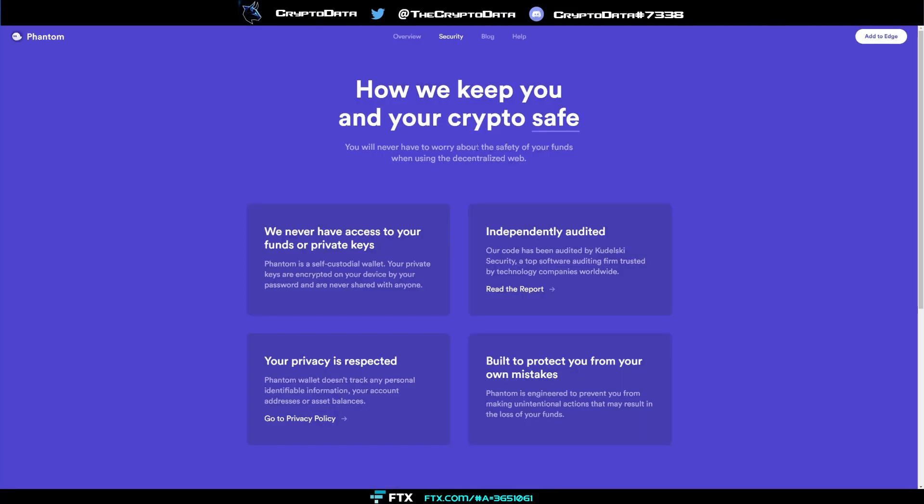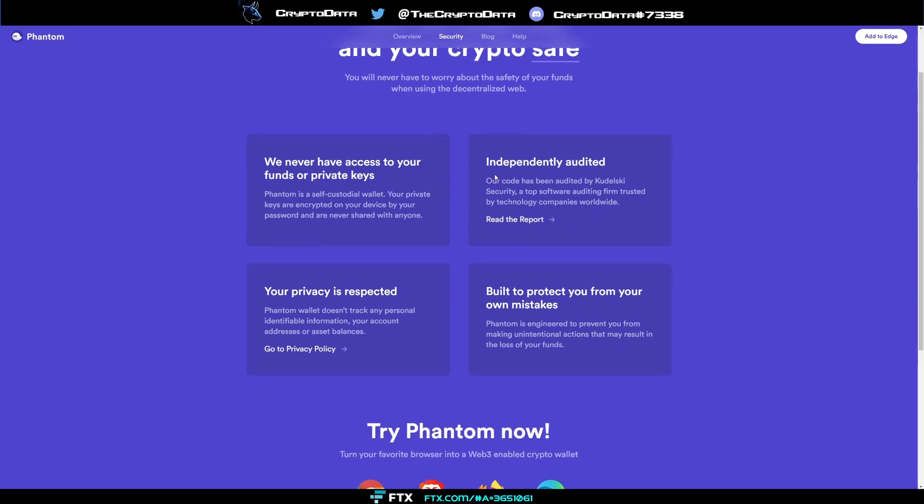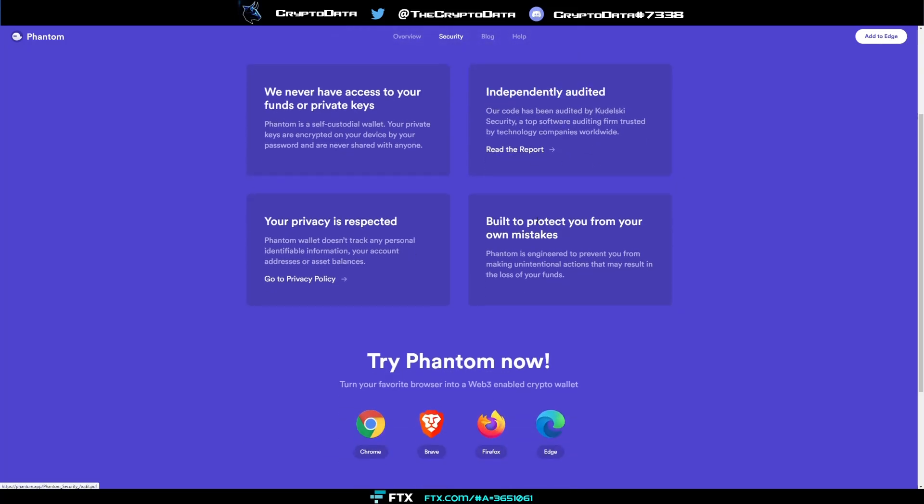Then click on security and you'll see we never have access to your funds or private keys. Again they're a self-custodial wallet. Your private keys are encrypted on your device by your password and are never shared with anyone. They're independently audited. Any of y'all ever heard of Kudelski? They are an amazing auditing firm and they are top-notch. Go and Google them and for these guys to be audited by them that is saying a lot.